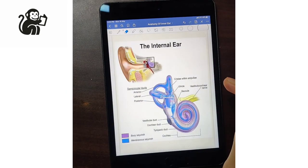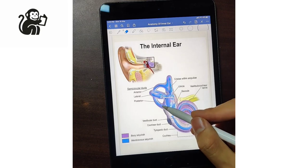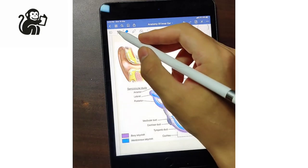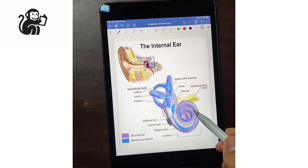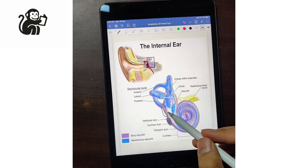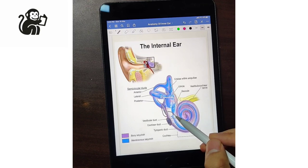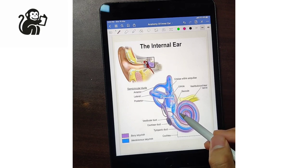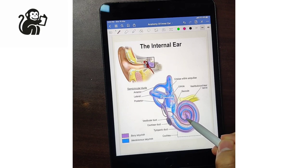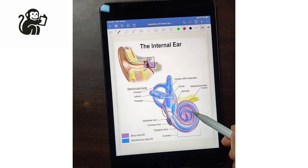Let's talk about the auditory system. The sound is conducted from the tympanic membrane to the ossicles and to the oval window. This is the oval window and this is the round window. From the oval window, the sound goes to a compartment known as the scala vestibule, and where the scala vestibule ends is known as the helicotrema.